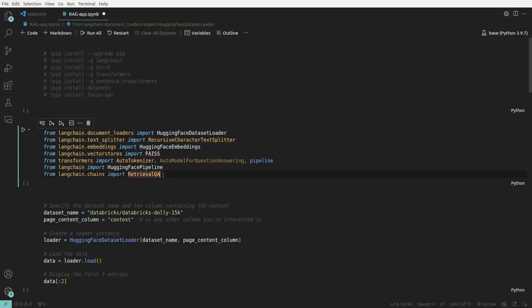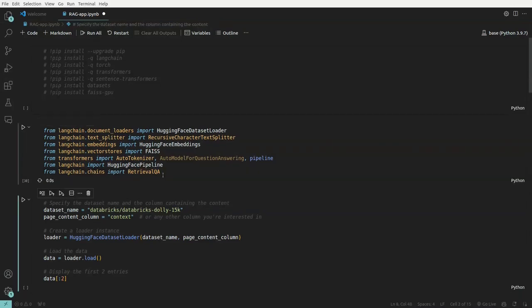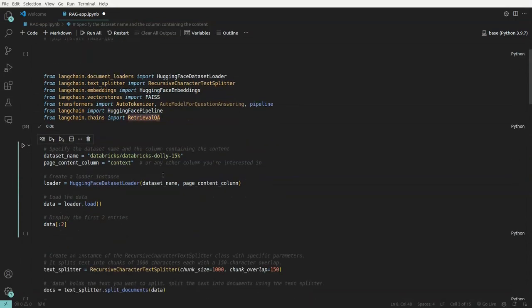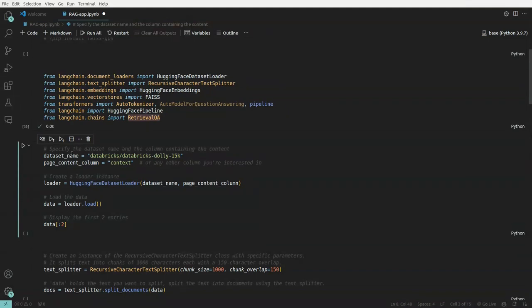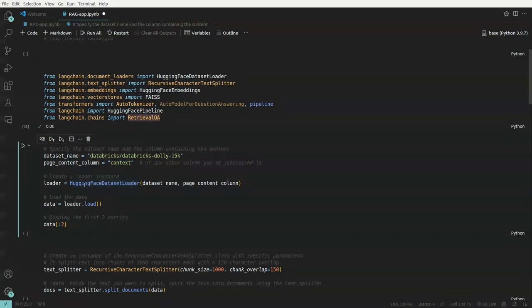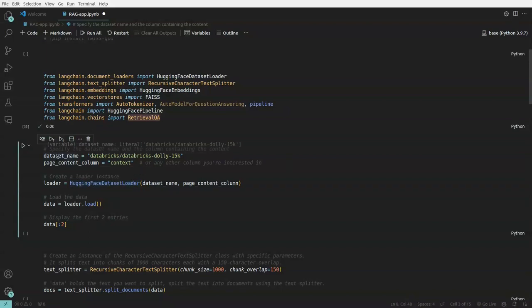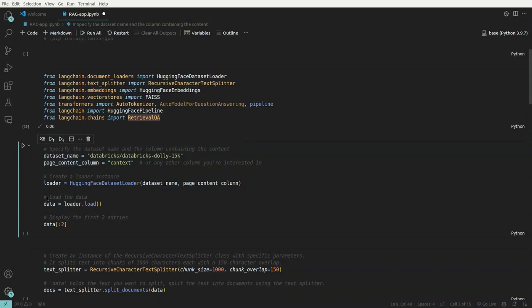And then we have chain, this is retrieval QA, this will be helping us in chatting with our particular knowledge base. Okay, we'll first import this and here what we do is we'll import the dataset and we require specific column which is the context column. So I also would recommend going checking out this particular dataset to understand what this dataset represents. And then we have HuggingFace dataset loader where we pass in the dataset name and the column that is required and then we load the data.